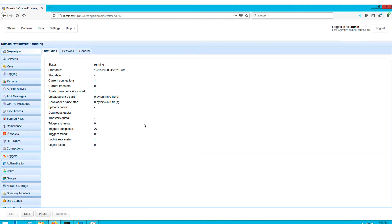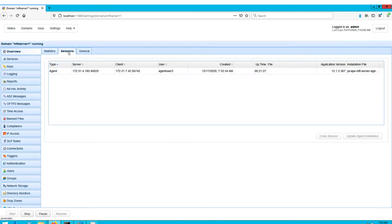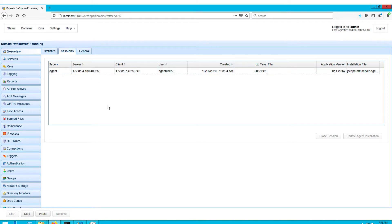Let's now head over to our Jscape MFT server instance. If we go to Overview and then the Sessions tab, we can see an agent session for the agent running in our remote Linux host. We can identify that from the IP address of my Linux host, which is found under the Client column.